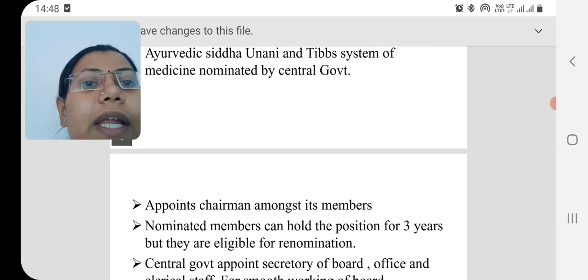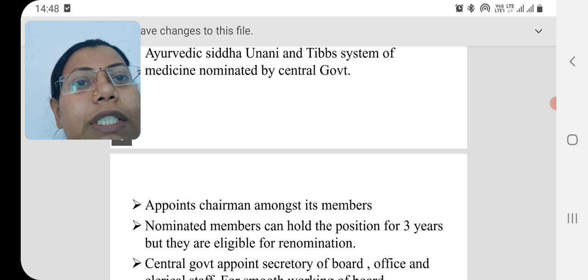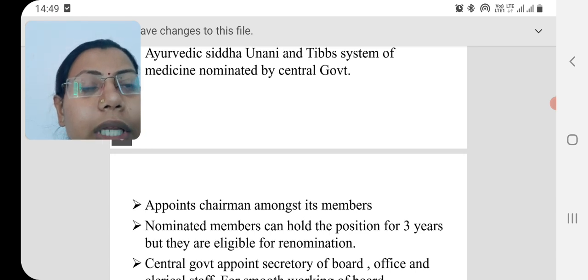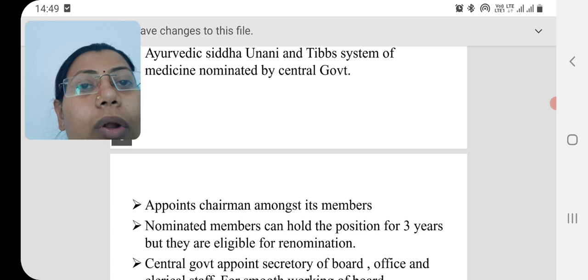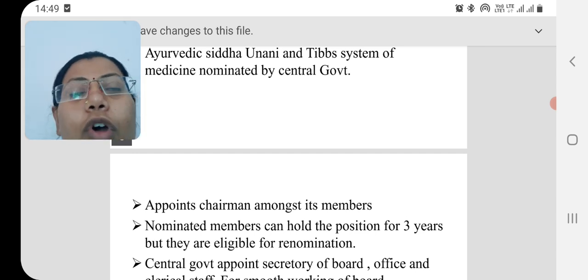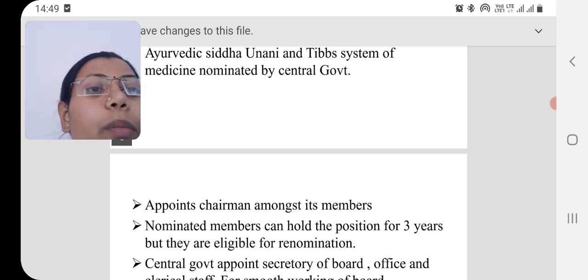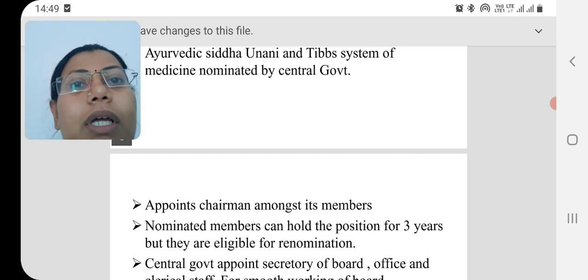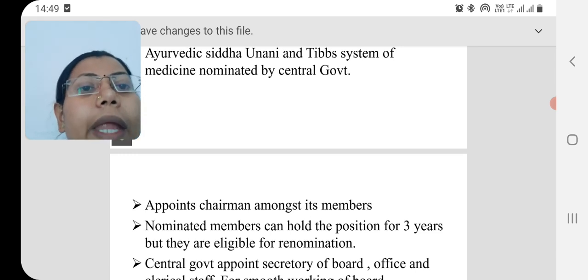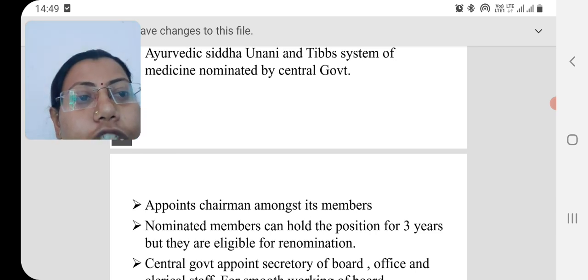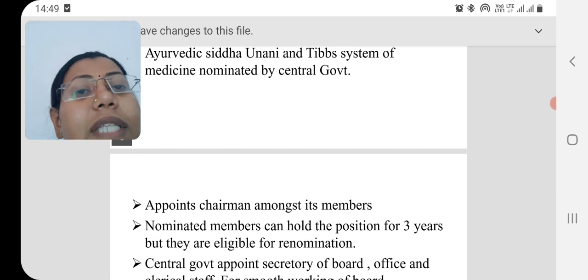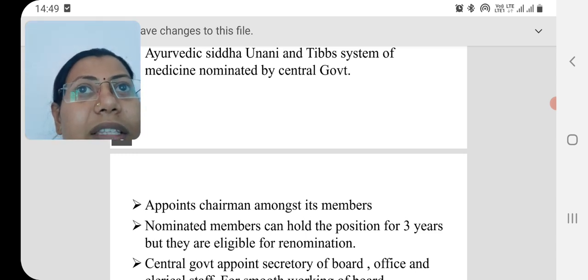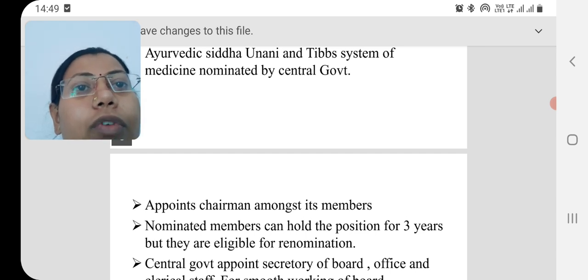All these positions or nominations are for three years, and every member is eligible for re-nomination, but cannot extend the term at a single stretch. If any person resigns due to natural death or other reasons, the next nominated person will serve only for the remaining period of that three-year term.